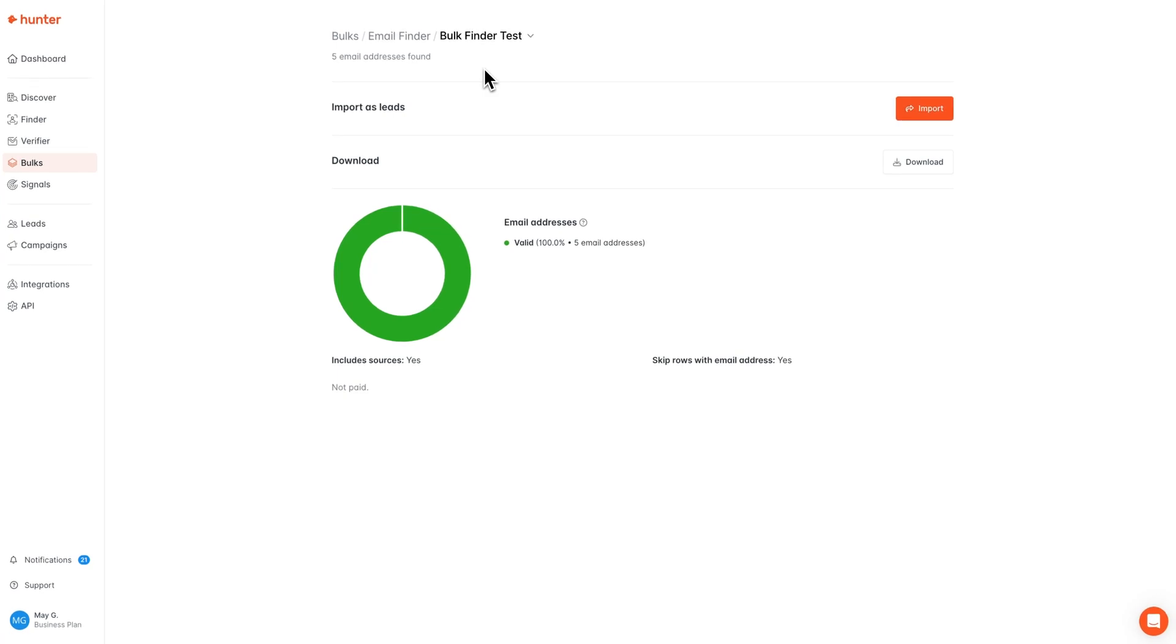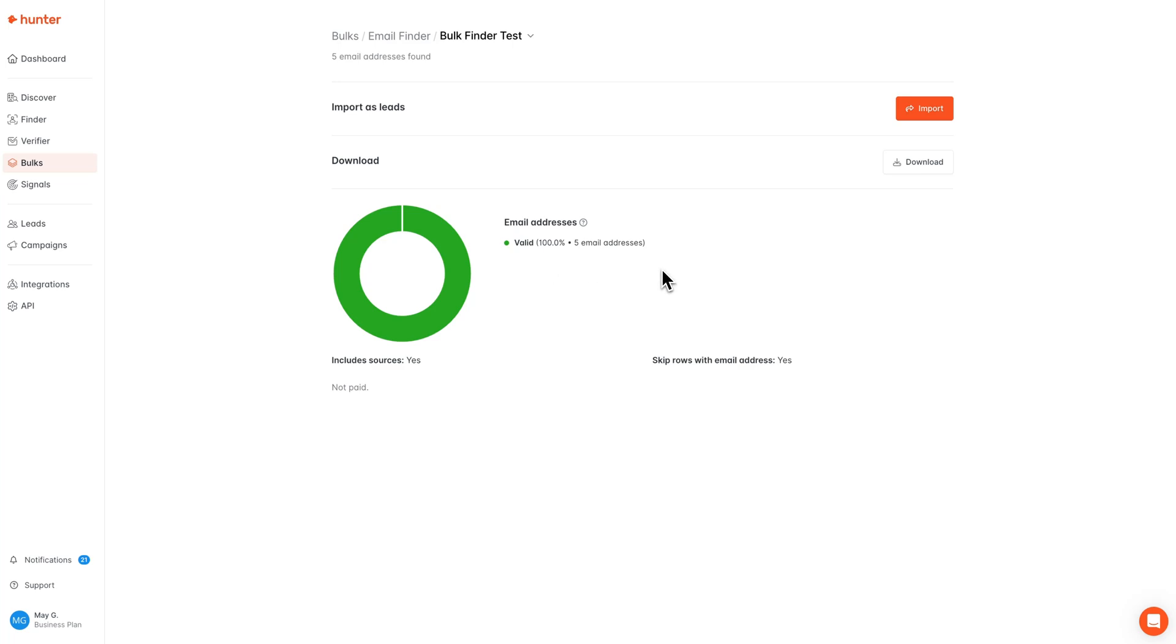Once your file has been successfully processed, Hunter will provide you with an overview of the results, so you'll see how many email addresses Hunter found, as well as the status of these email addresses. The verification status of these email addresses will always be provided in an email finder search, because these emails are pre-verified at no additional credit cost to you.